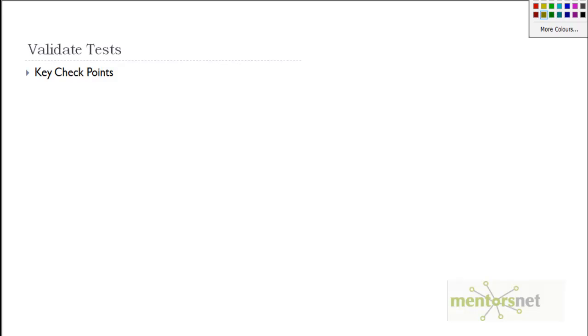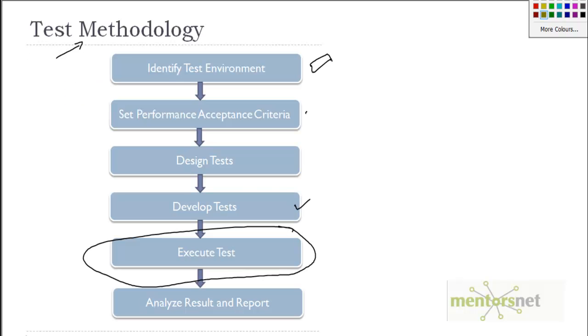What are the key checkpoints that you should focus your attention on? This is test validation which ensures that the workload specification that we discussed in the design phase are met. Essentially, the workload specs are met.